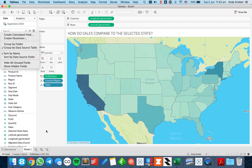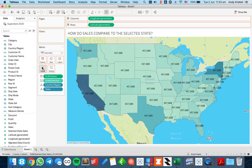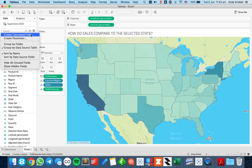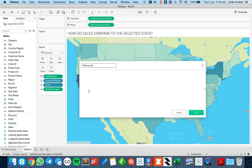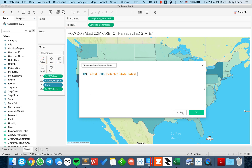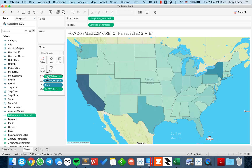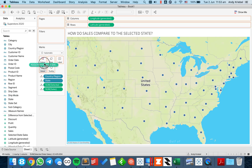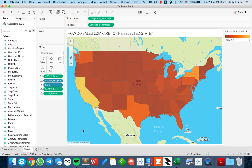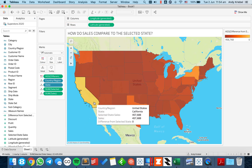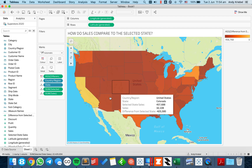Now that I have that value, I'll move it to the detail shelf and create a new field called 'difference from selected state.' It's straightforward: the sum of sales minus the sum of the selected state sales. I'll move my sales to the detail shelf and put my difference field onto color. Now you can see California is zero — hence the yellowish color — and every other state shows its variance to California.